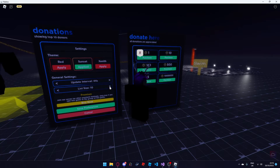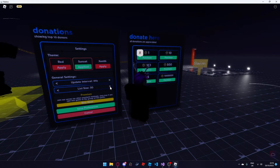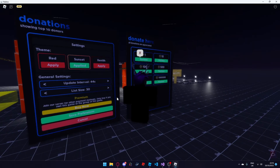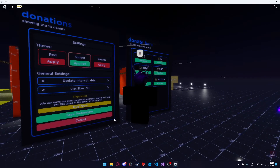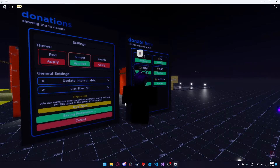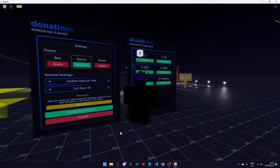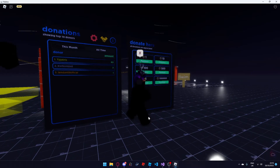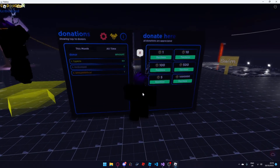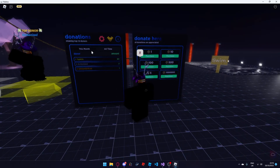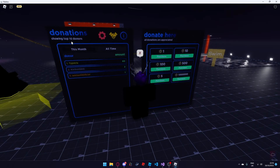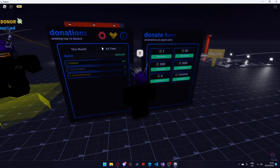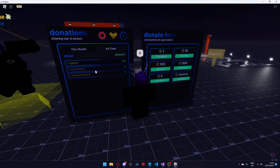You can set the update interval to however you want and the list size goes up to 50. Premium we'll discuss later, and once you have set that you press save preferences. It will save all your preferences and when the donation board updates, all the settings will be applied — as you can see 10 donors and the list size is set to currently 10.